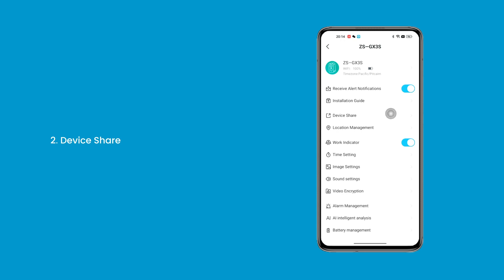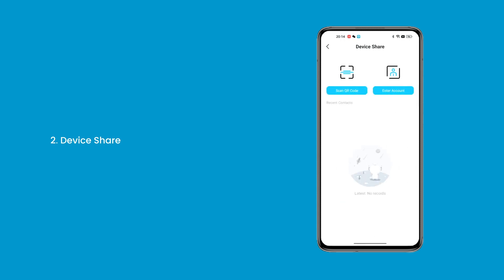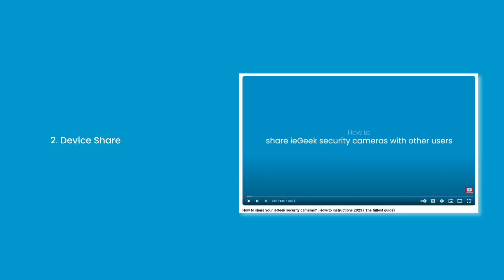2. Device Share — you can add users who want to share the device by scanning the code or adding an account to share. You can also watch our how-to video for detailed instructions; the link is provided in the video description.